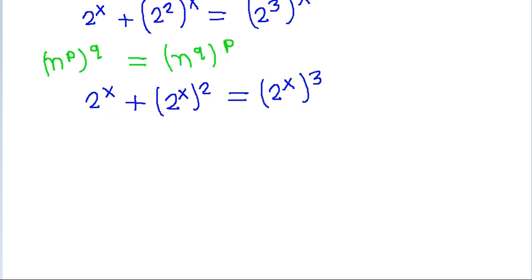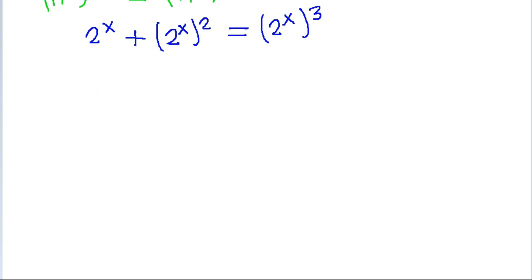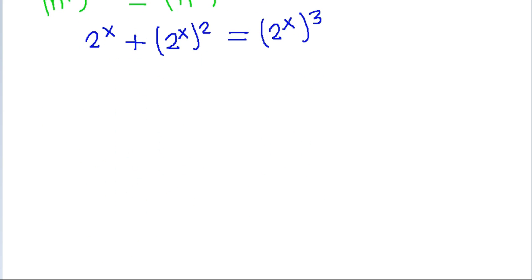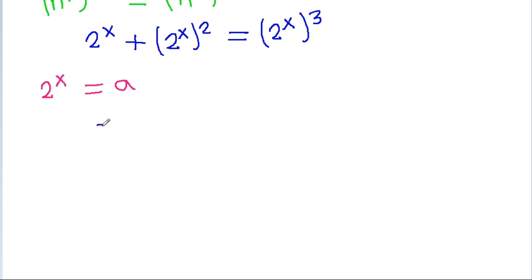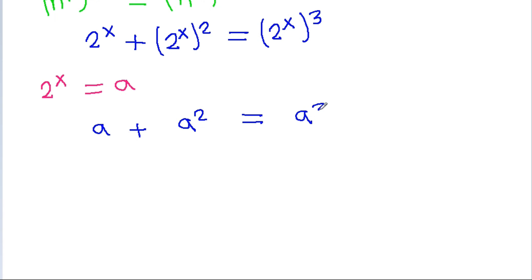Now if we let a equal 2 to the power x, then our equation becomes a minus a squared equals a cubed.